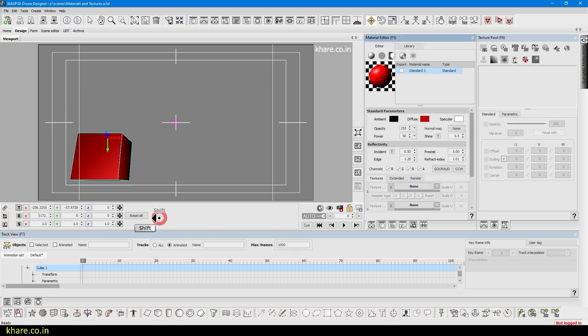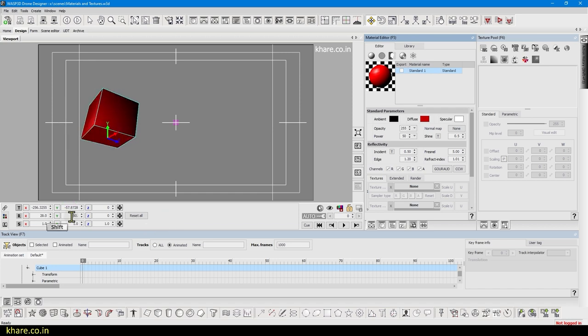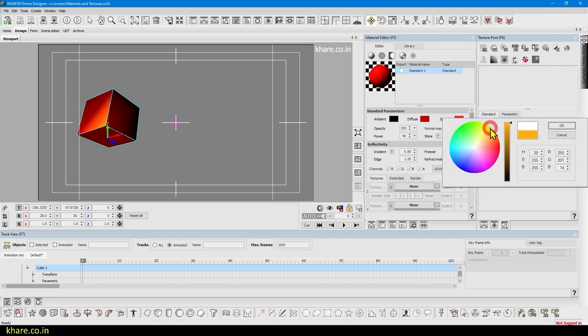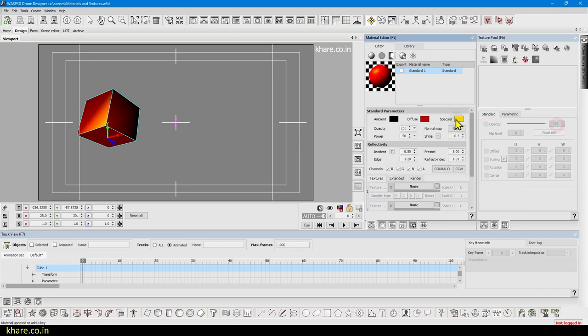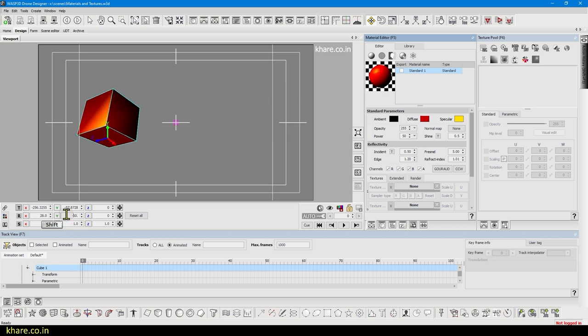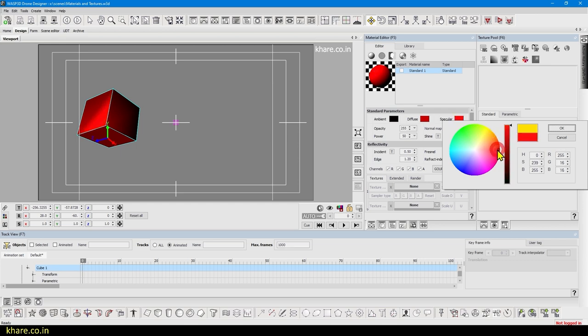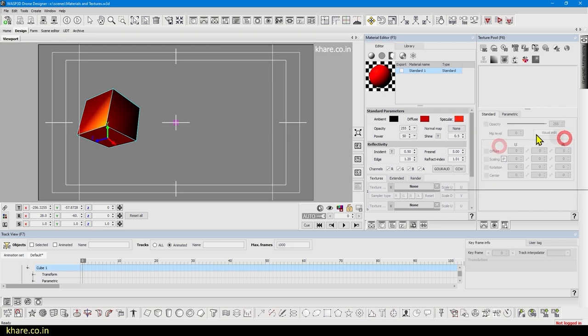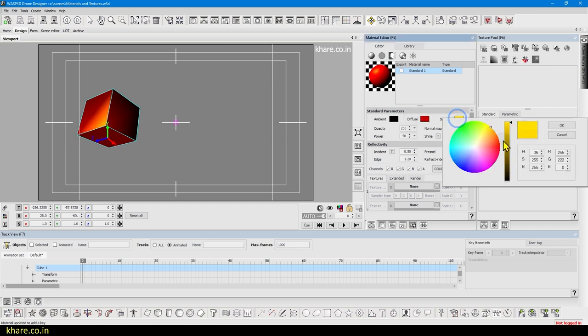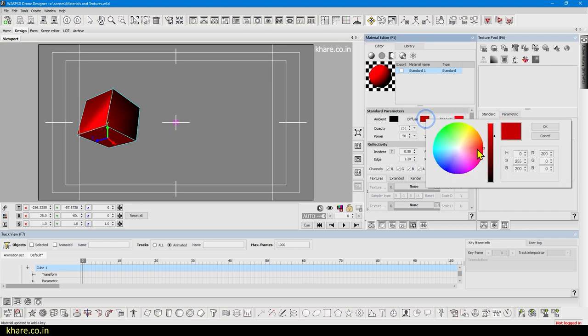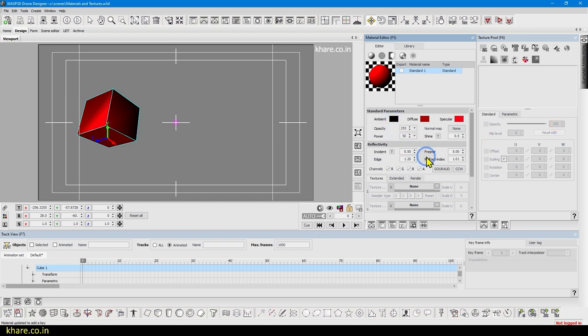Here you can see the shininess or specular is affecting the object. If I change the specular, it will be updated in the object. If I make it yellow, you can see when the light shines from it, it will be yellow. I can make it blue or green or some other color, but since we are making it red, I will choose a lighter color of red and even darker color in diffuse and a little bit red in the ambient.